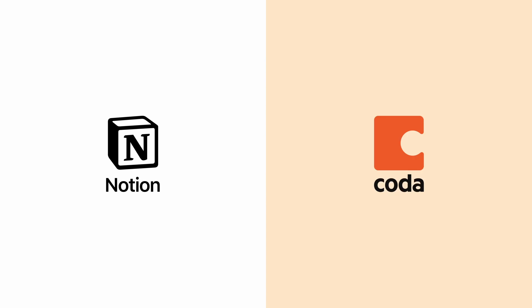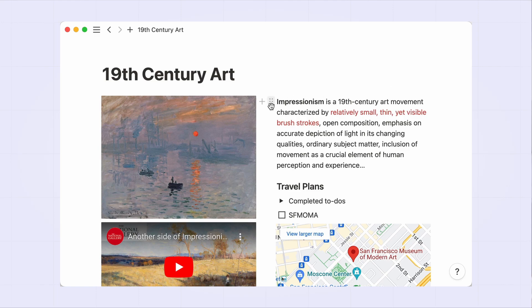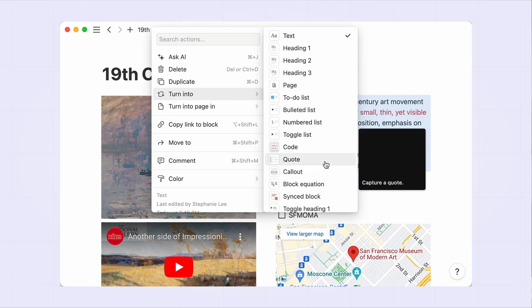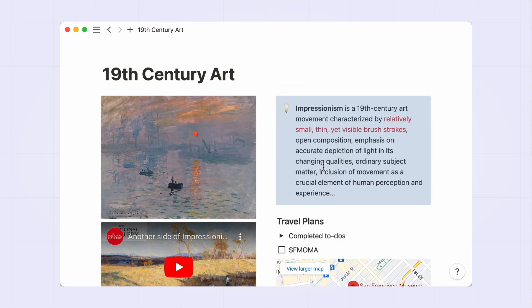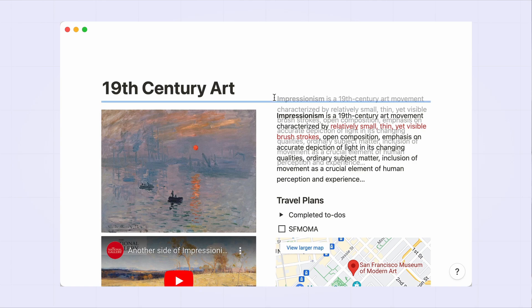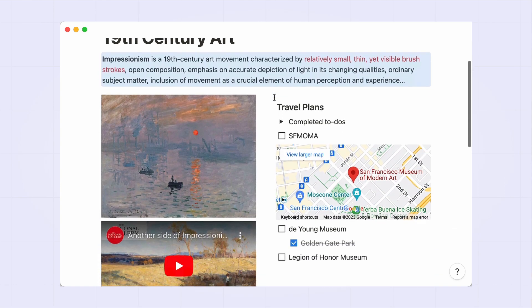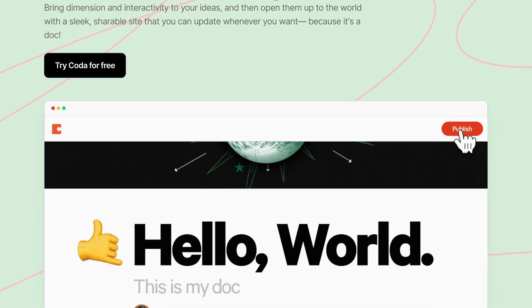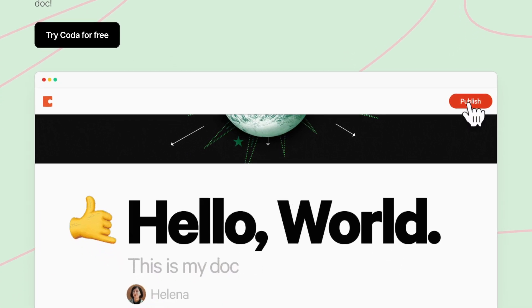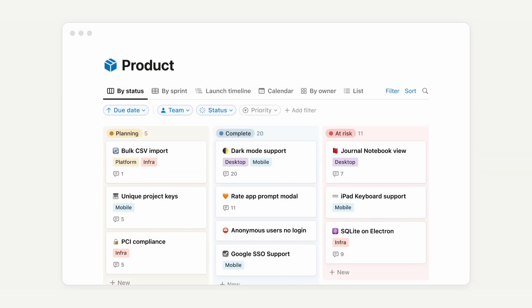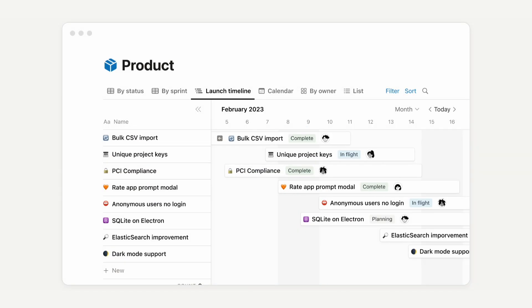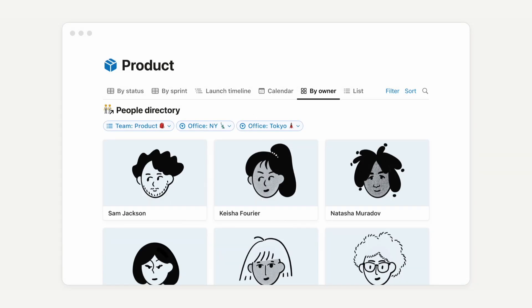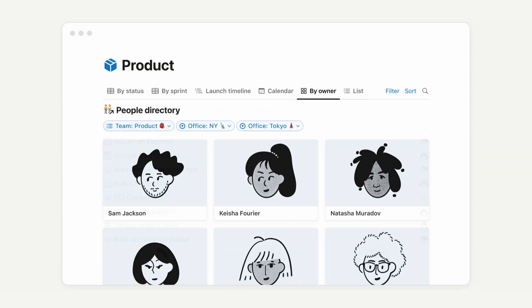On the surface, Notion and Coda are more like each other than any other app. In both, you populate pages with rich content blocks to essentially build a custom app for managing any type of information within your own preferred workflow. They both have publishing and collaboration features, along with dynamic databases for structuring your information and displaying it through contextual interfaces. But when you dive a little deeper, Notion and Coda have distinctive advantages that make them suitable for particular types of users.